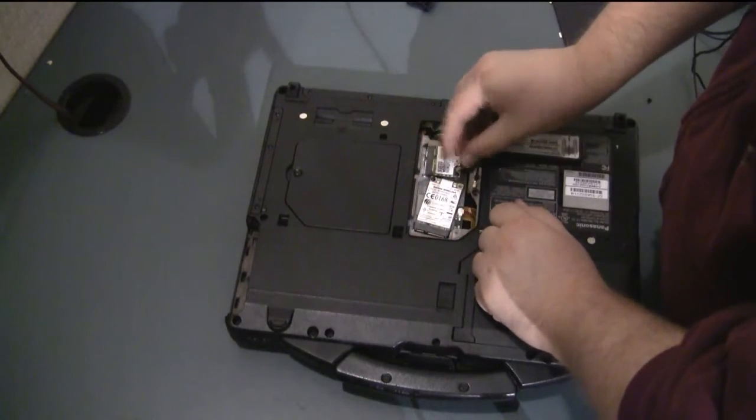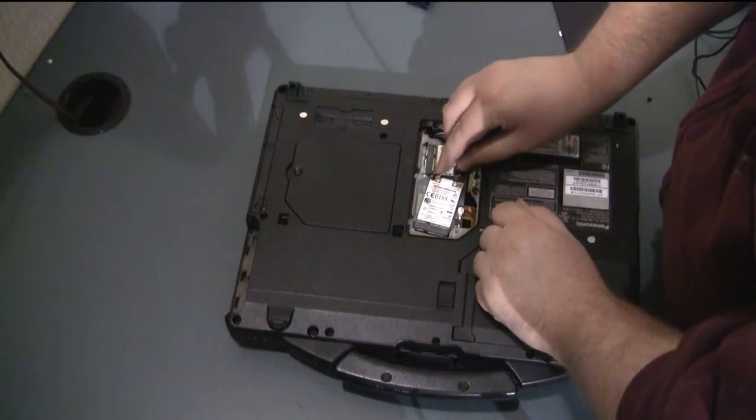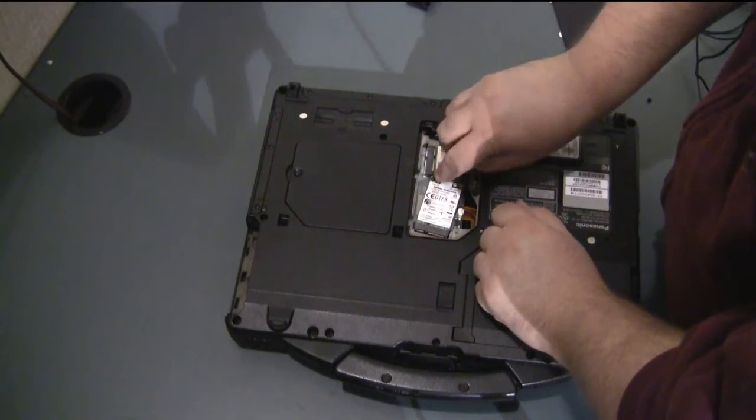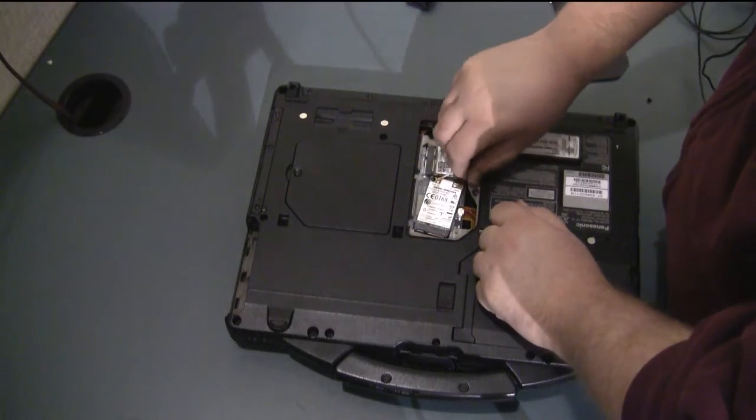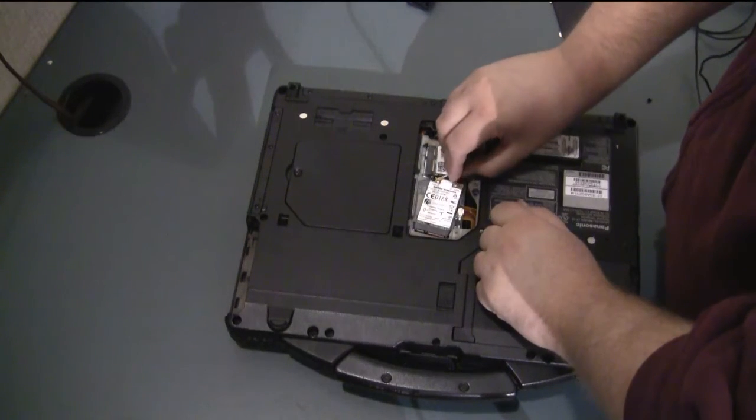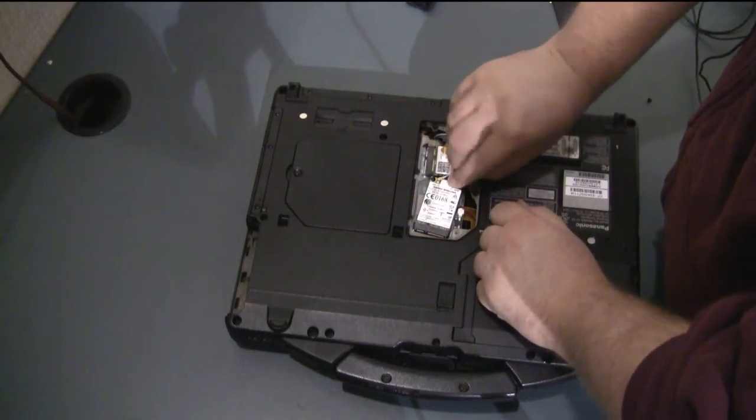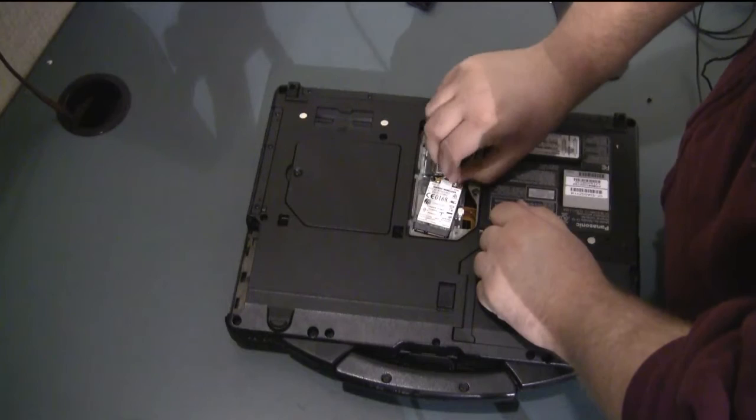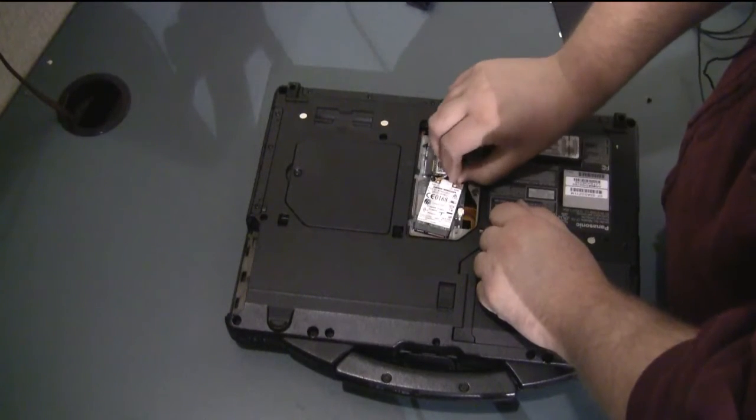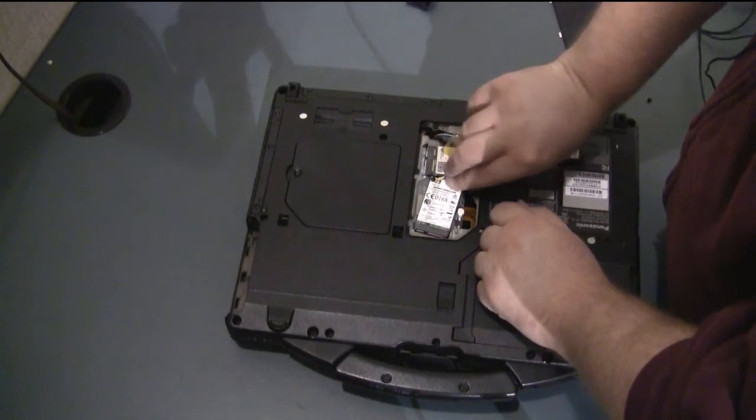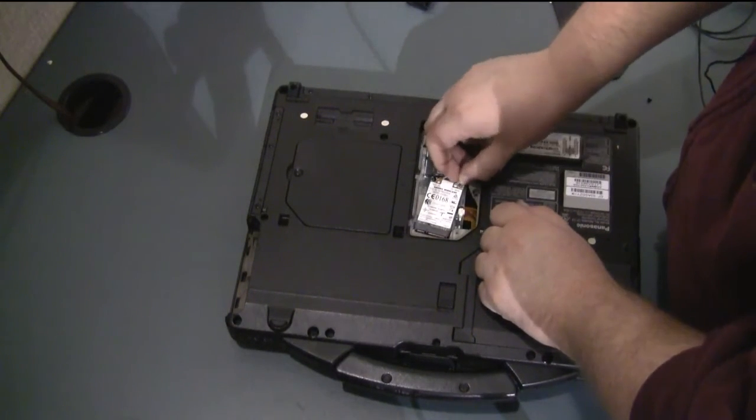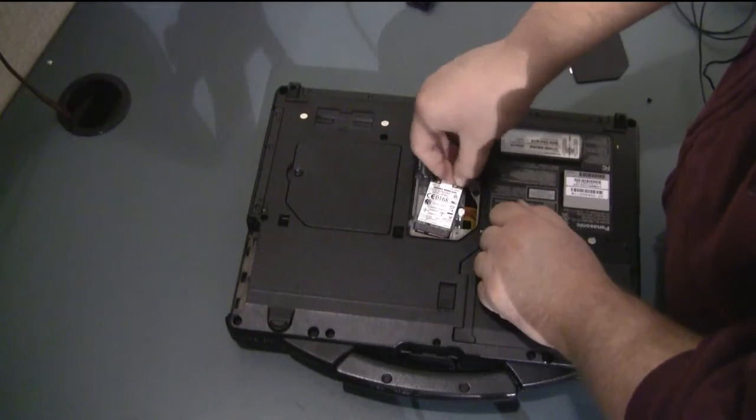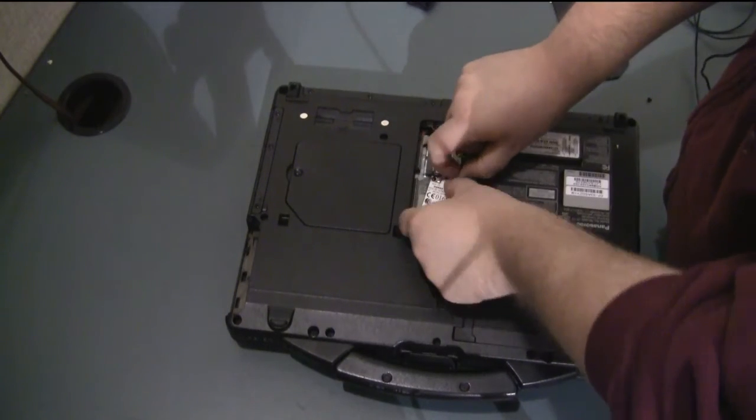And you just lightly pop the cables back on. You'll hear them click into place as you put them on. It's not a very loud click it's just a light click. Just be careful not to bend it.